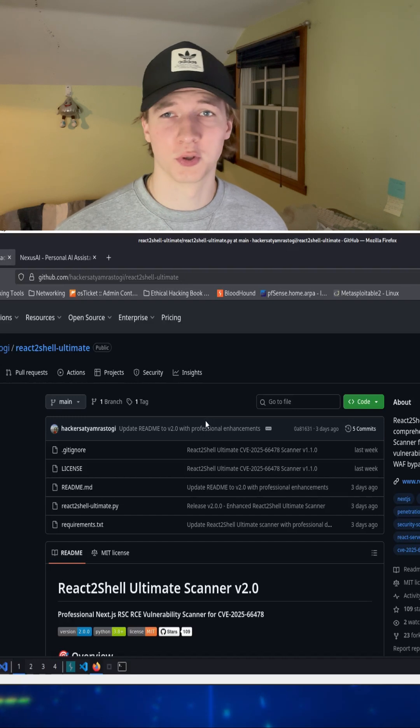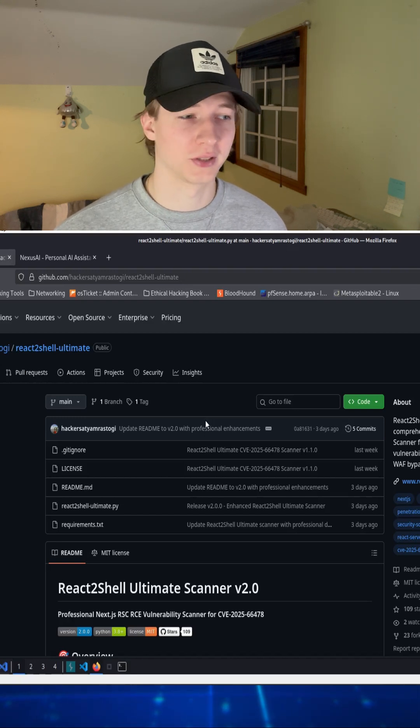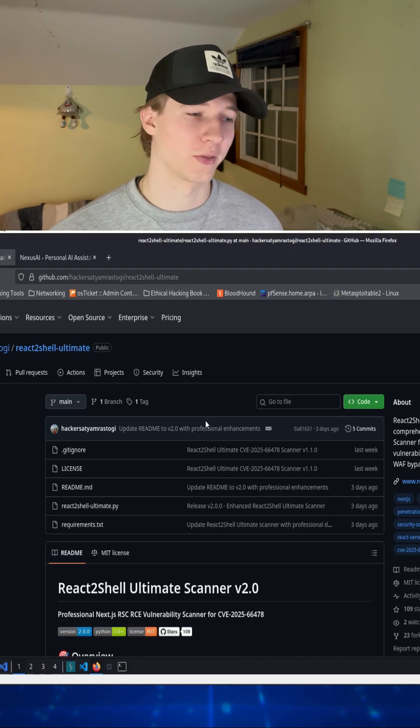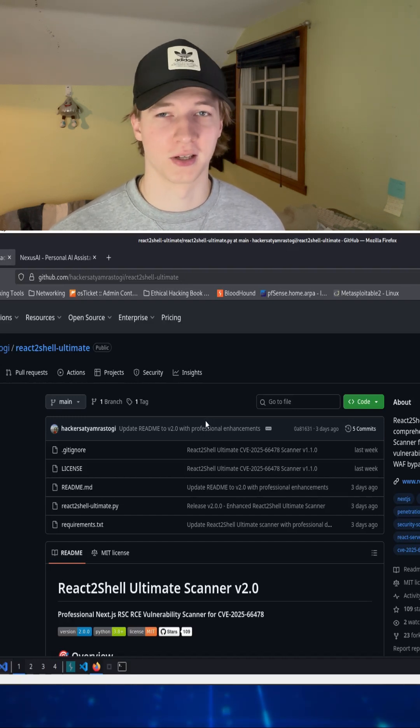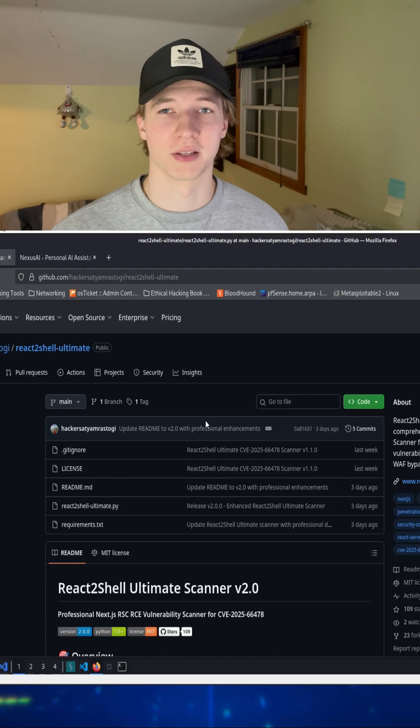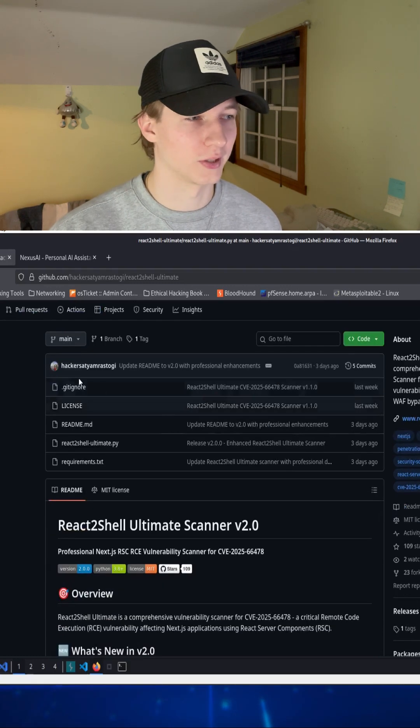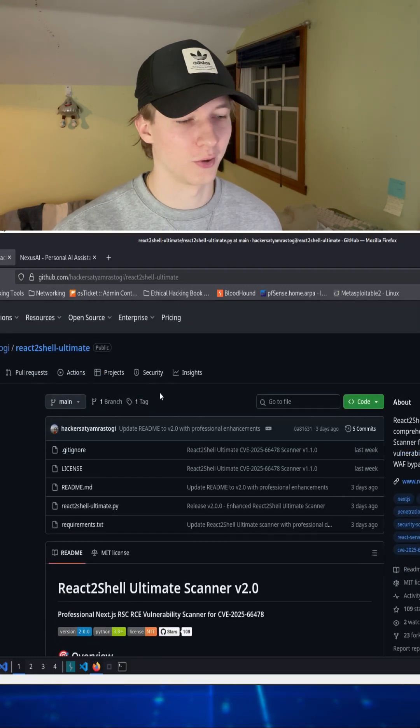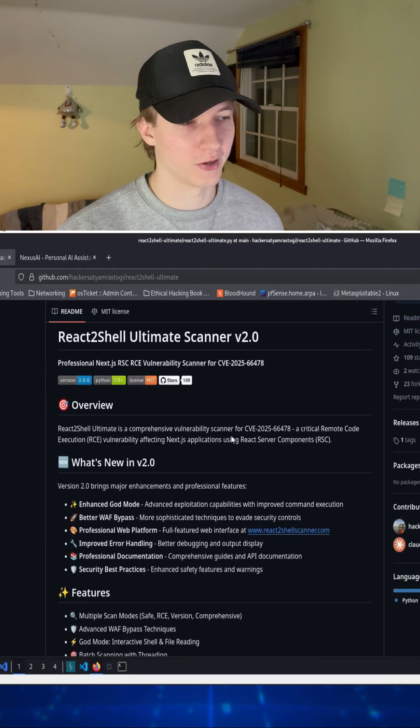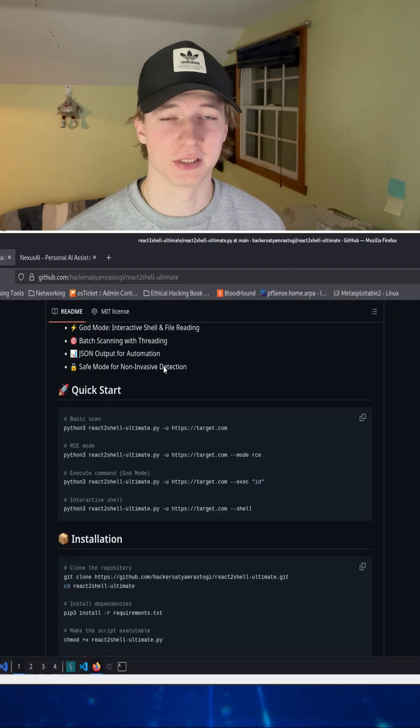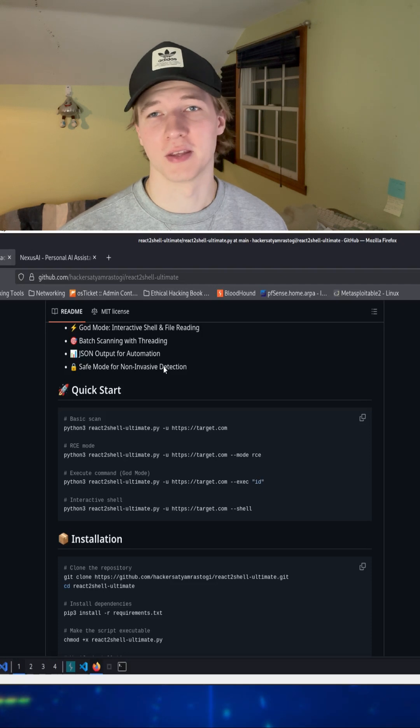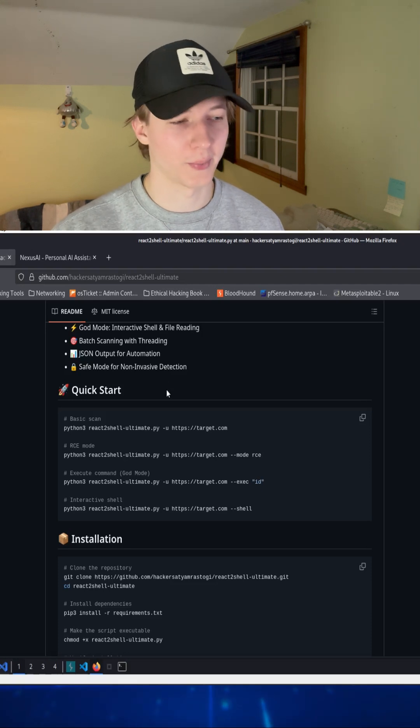Since this vulnerability is so impactful and such a high risk, you already know that there's many proof of concepts available on GitHub, including this React2Shell Ultimate one that I found here. We can use it to get a shell on the Hack the Box web application.